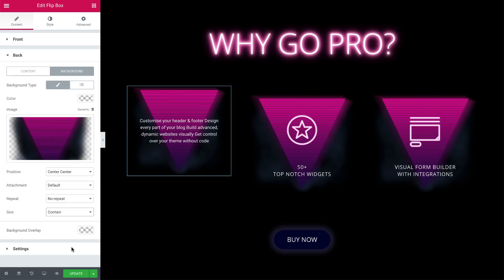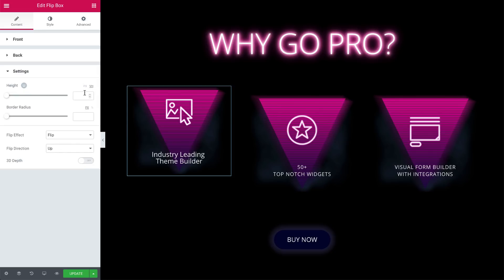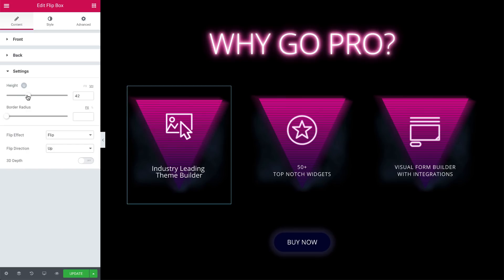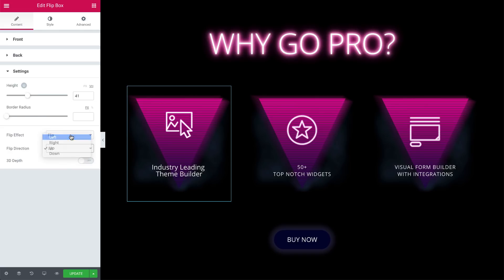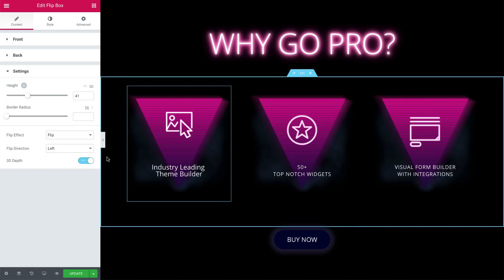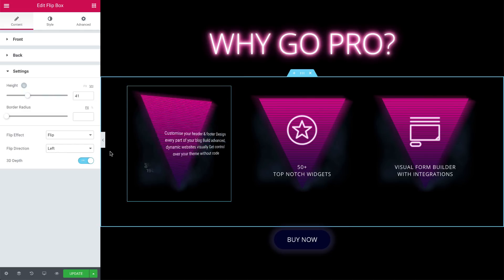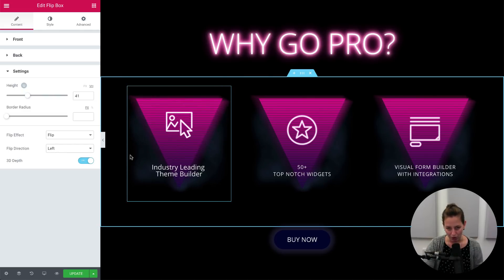Moving on to the setting tab. Here you can play with the height of the box. I use the VH unit because it's a relative unit, so it will change the image relative to the visitor's screen — it makes it more responsive. In the effect part, I kept the flip effect, changed the direction to the left and switched on the 3D depth so it will get this amazing 3D effect. So now, when we hover over the triangle, we can already see the effect. I could do this for hours.